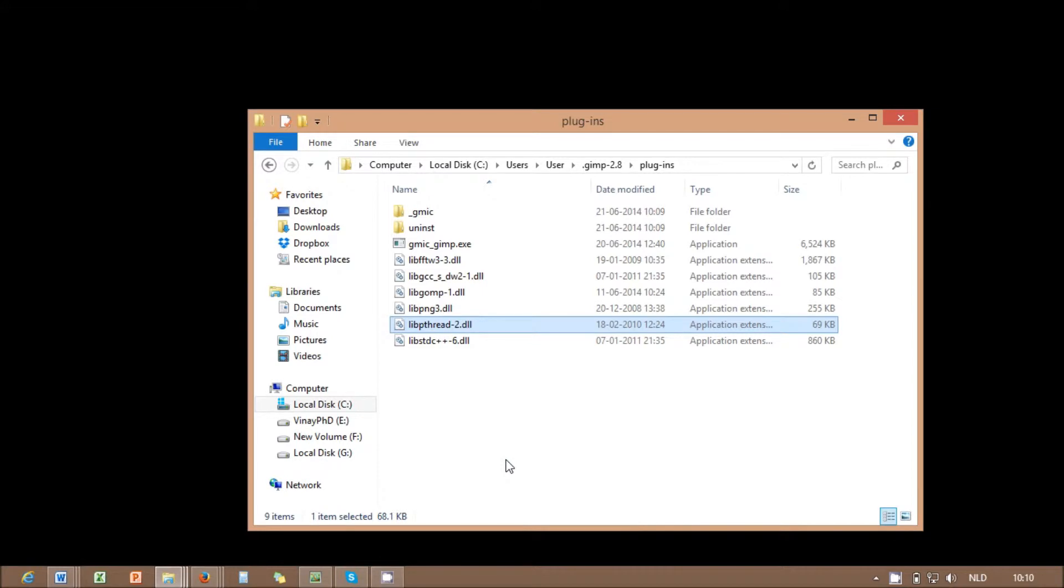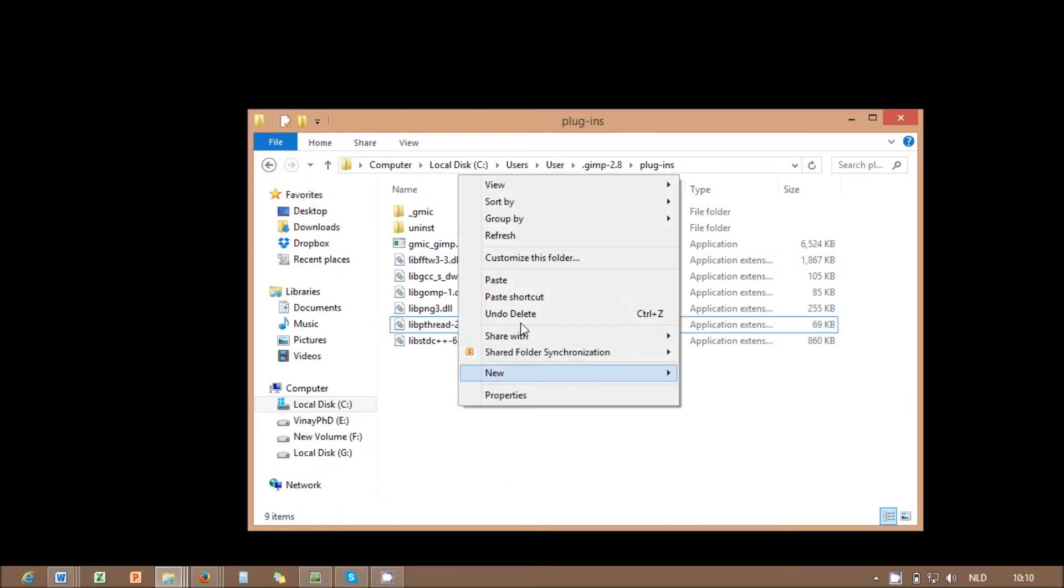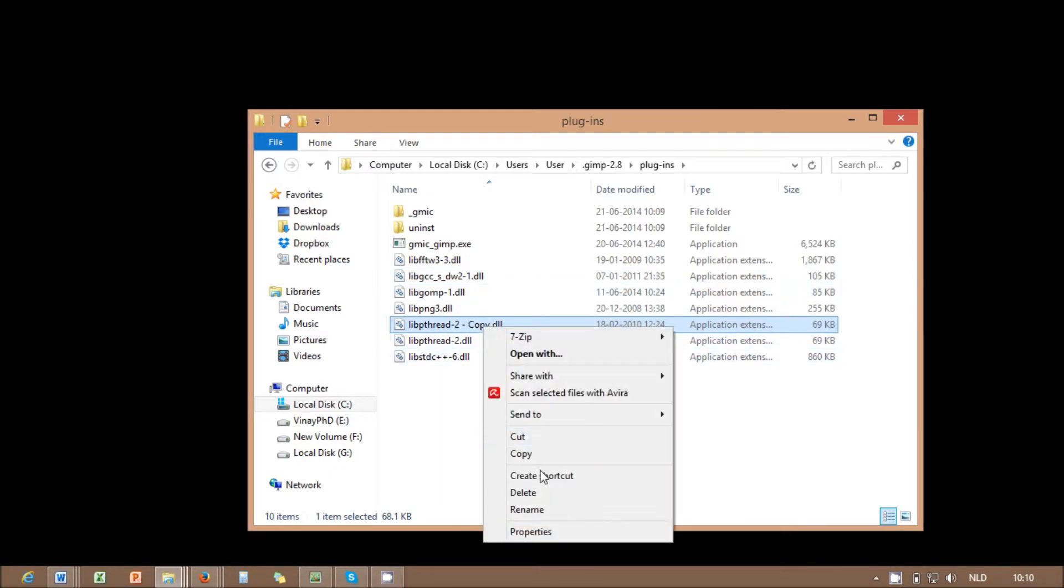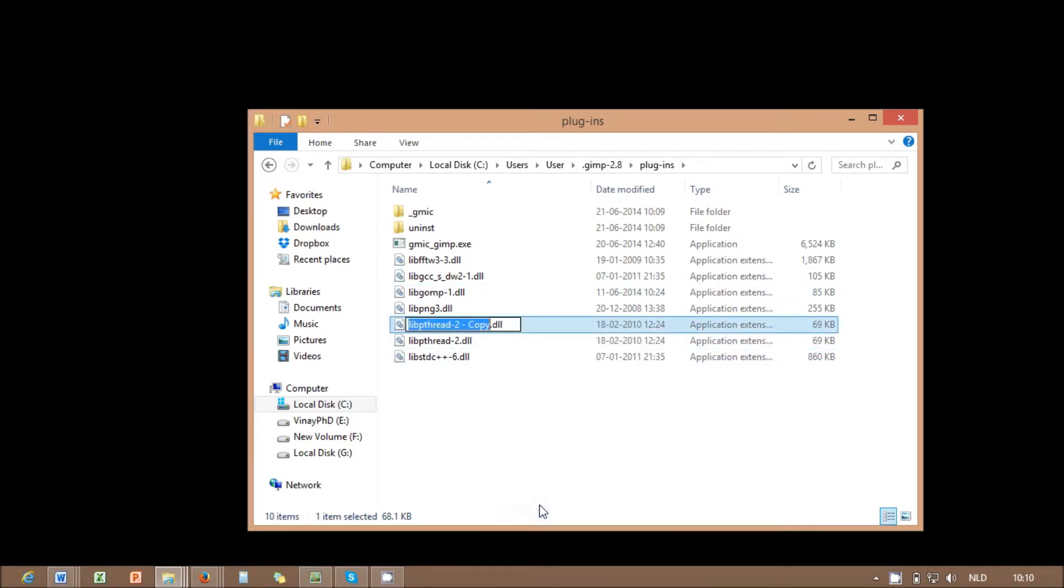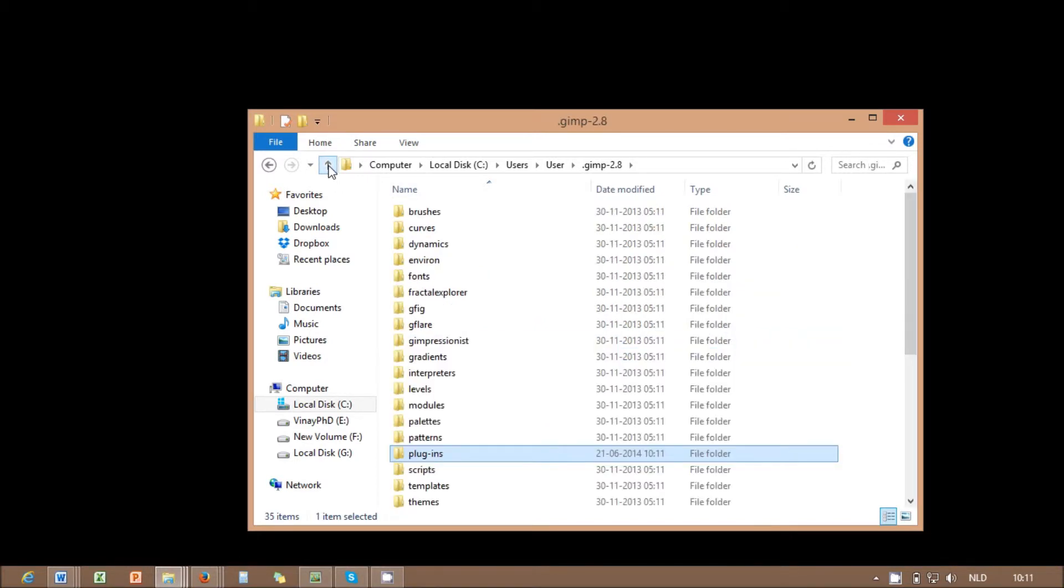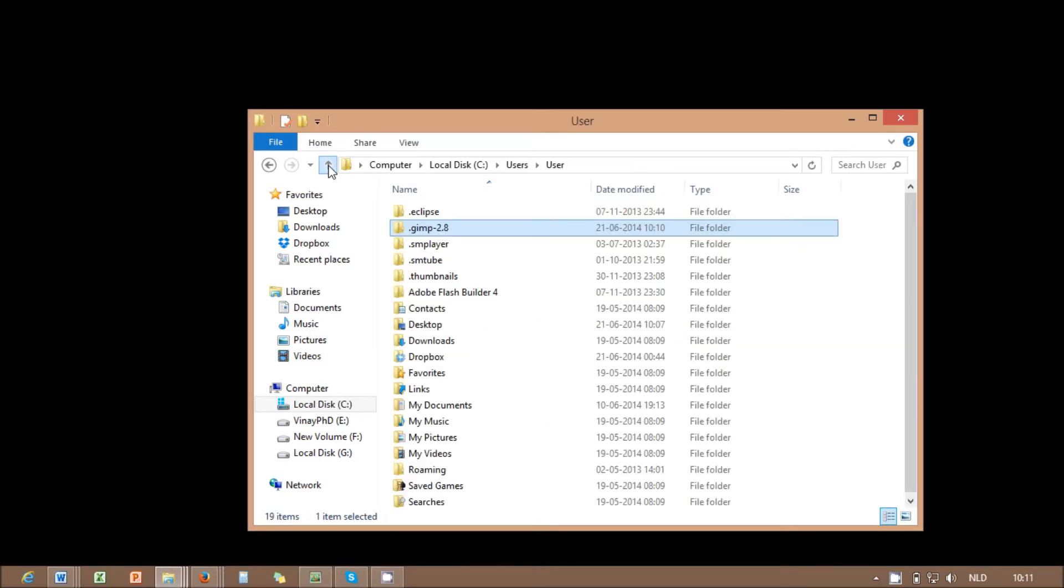Now look for the closest DLL file to that appeared in the error message. In my case, the missing file was libwinthread-1.dll and I had libthread-2.dll instead. In order to fix the problem, you make a copy of this file then rename the copied file within the same folder to the name shown in the error message.